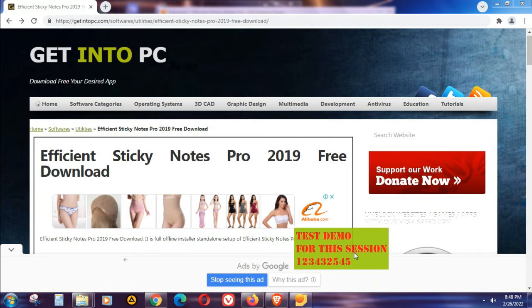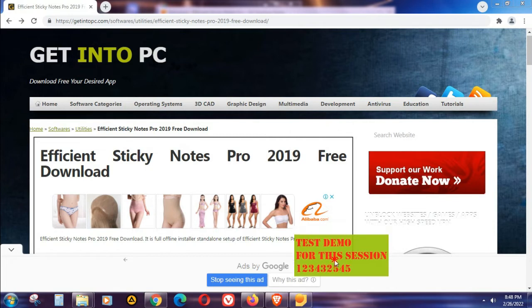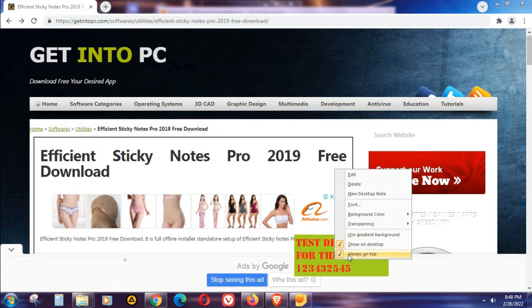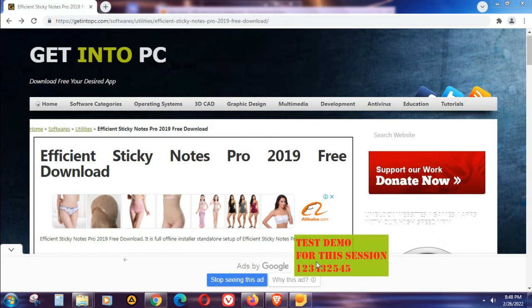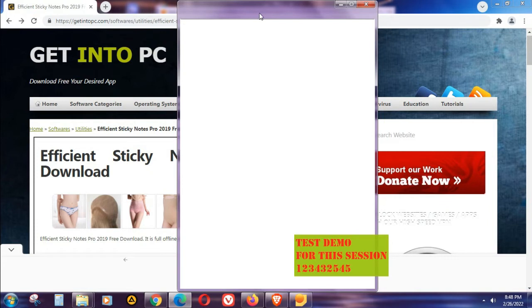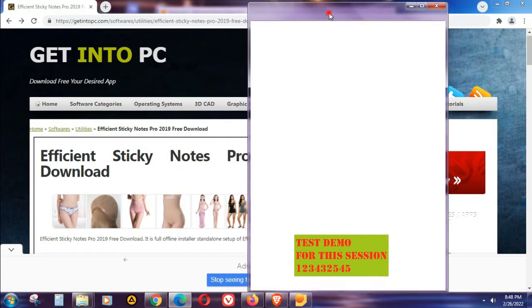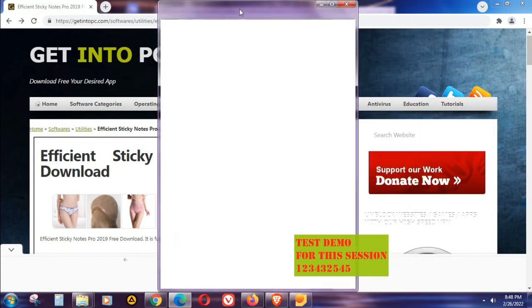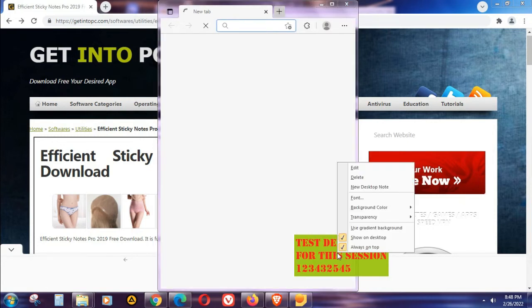Also, since we enabled 'Always on Top,' whatever programs you open on your computer, the sticky note will always be on top of your desktop. As you can see, no matter what program you open, the sticky note is always there.